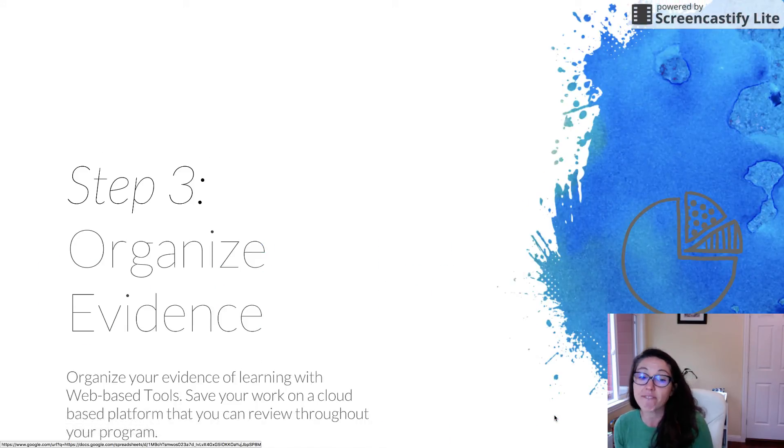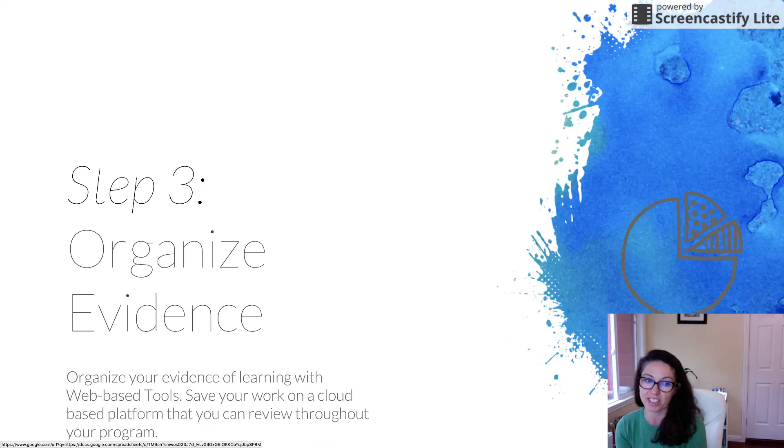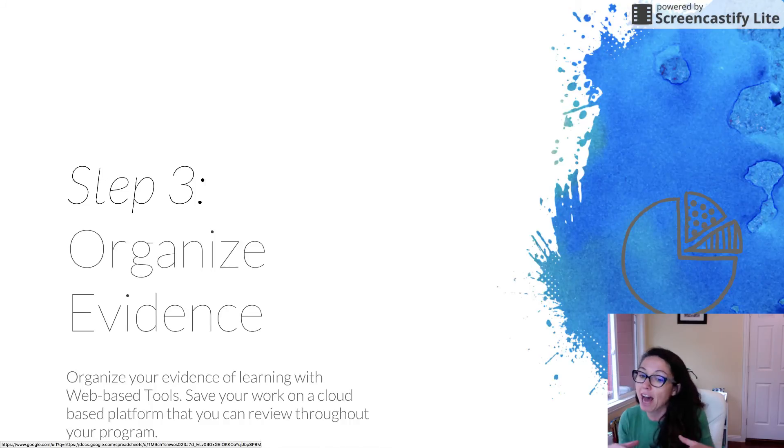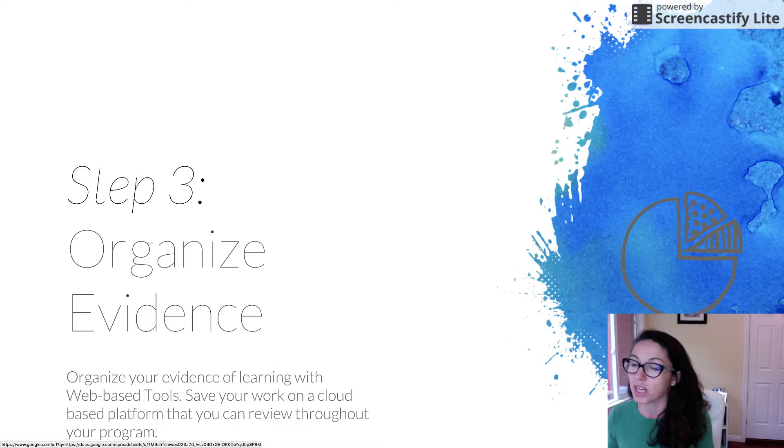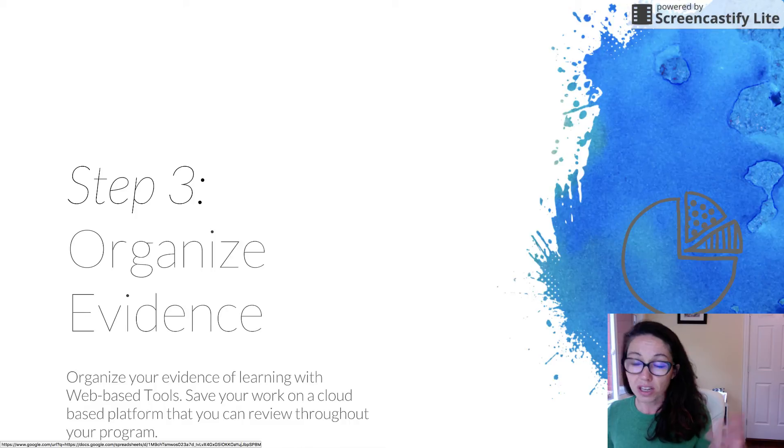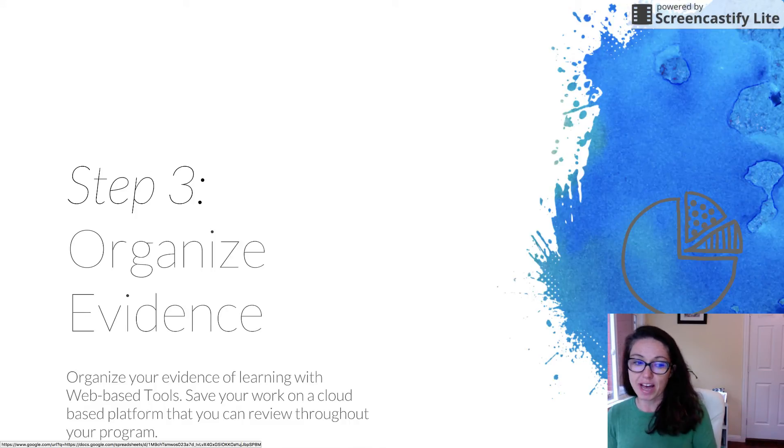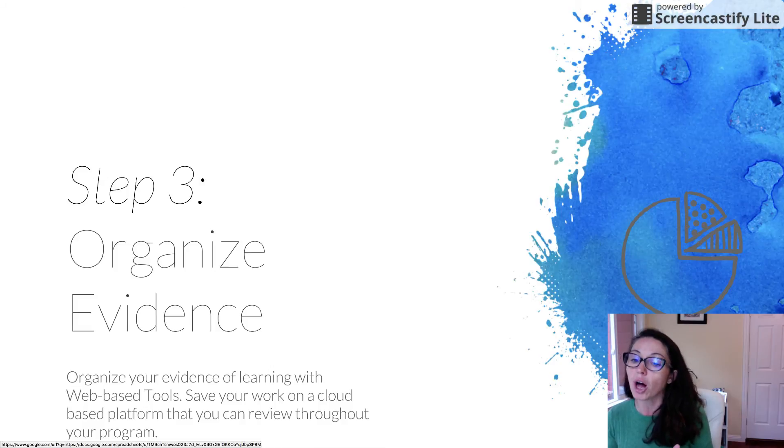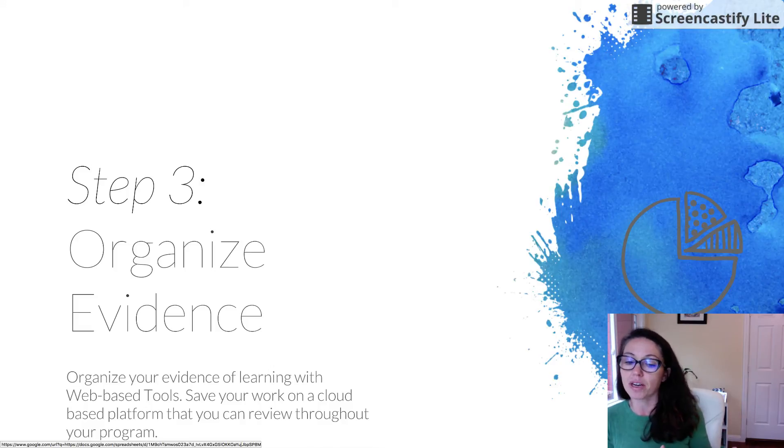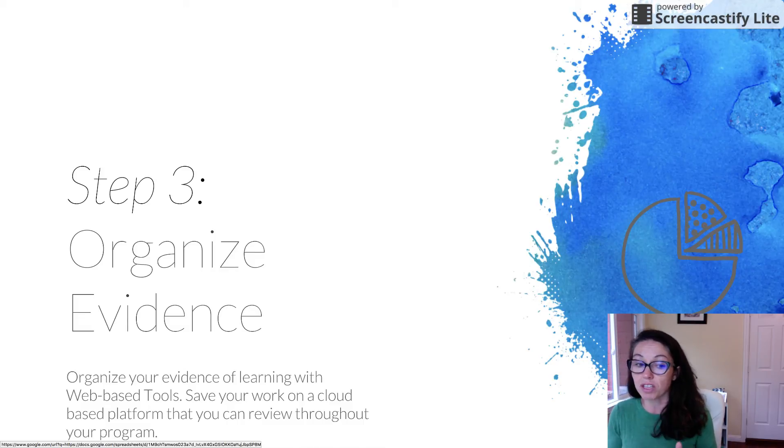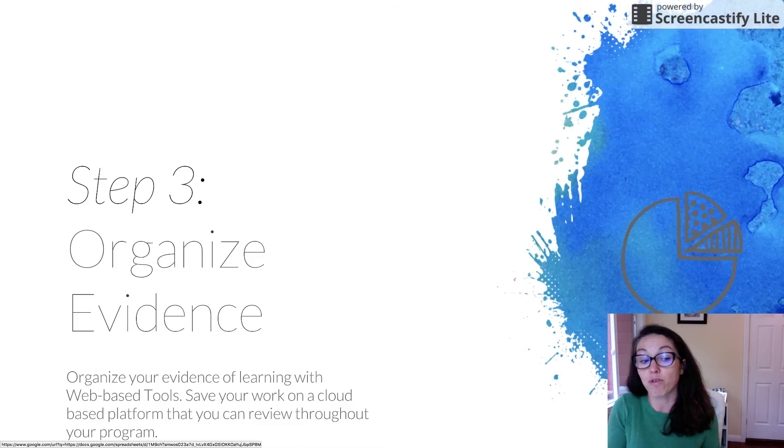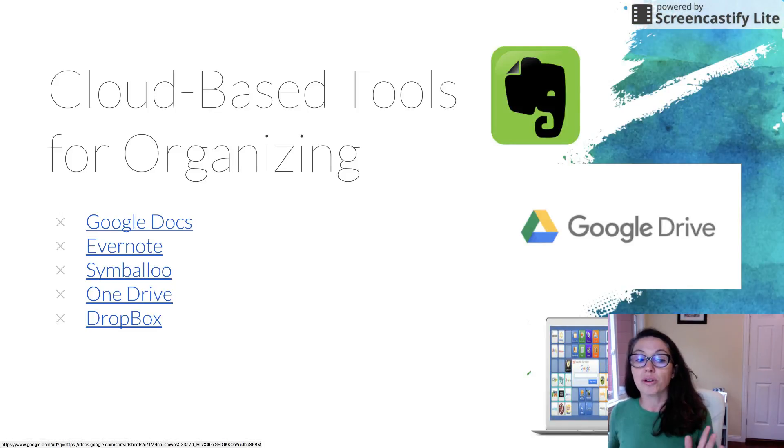Okay, and finally step three is organizing evidence. This is how you're going to house all the information. So remember every one of your courses you're going to be creating some products of learning. So you want to make sure that you're saving that in a space where you own it. Don't leave it in the shell because the shell is not going to be there. So make sure that you're creating a copy of everything that you're doing and saving it either in one of these cloud-based platforms I'm going to show you.